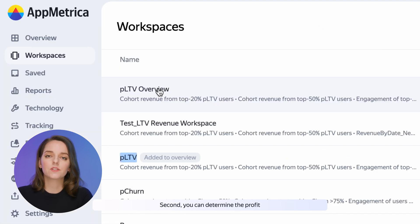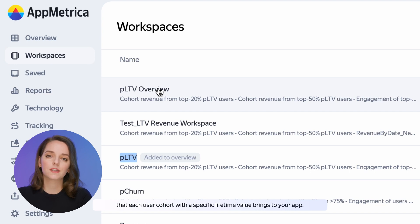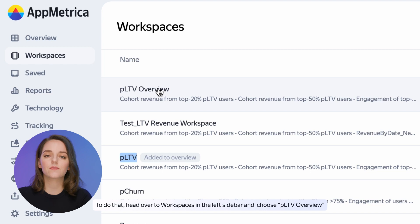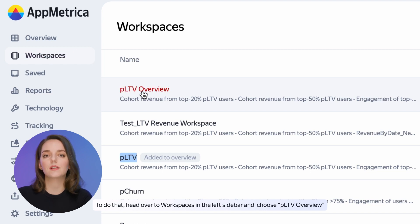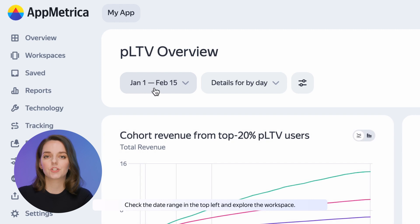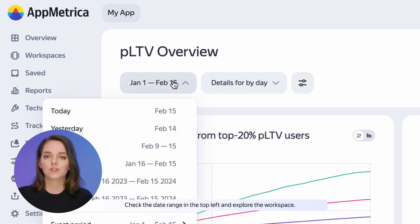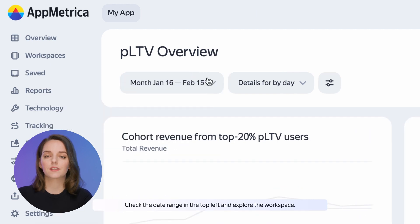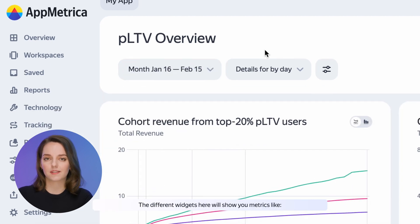Second, you can determine the profit that each user cohort with a specific lifetime value brings to your app. To do that, head over to Workspaces in the left sidebar and choose PLTV Overview. Check the date range in the top left and explore the workspace.